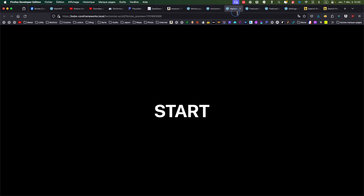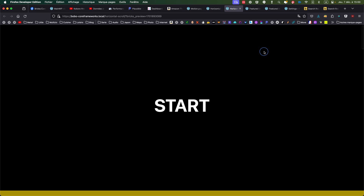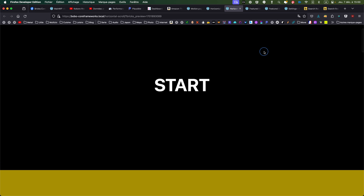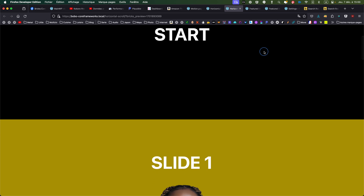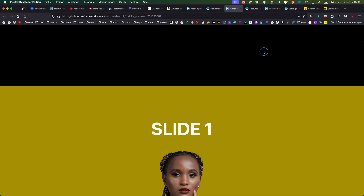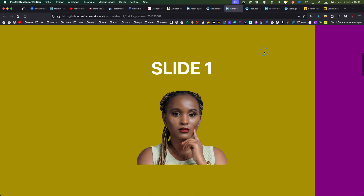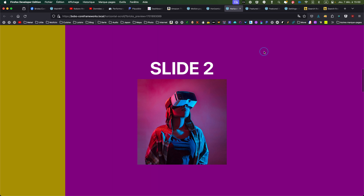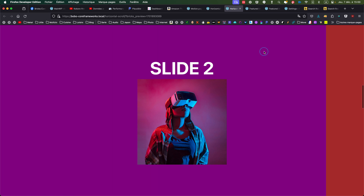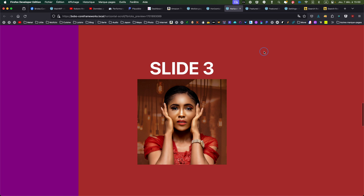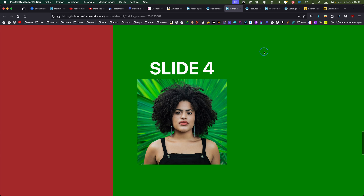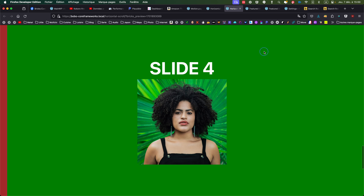So let's see how it looks like. By horizontal scroll I mean section sliding, or let's say scrolling horizontally. Slide one, then going to slide two, slide three, and slide four, and it's over.